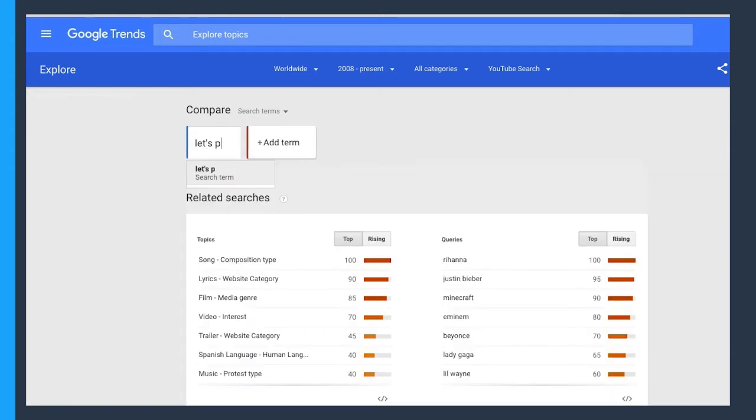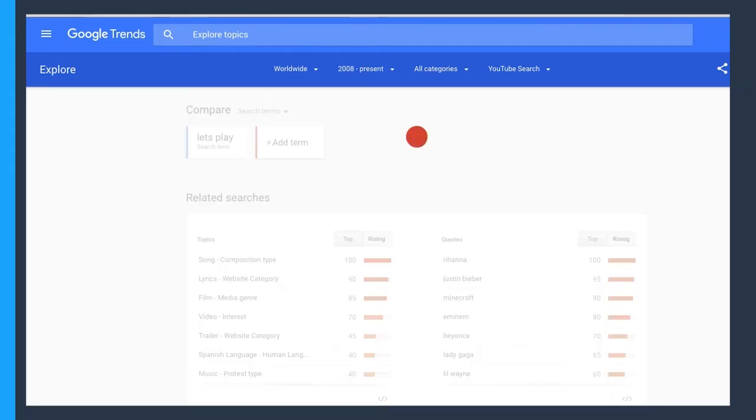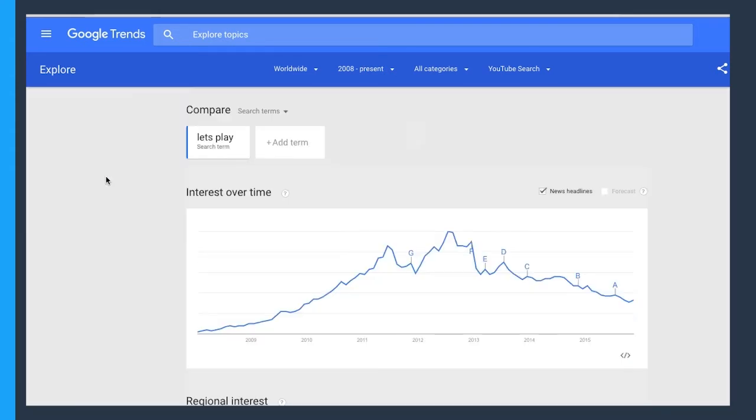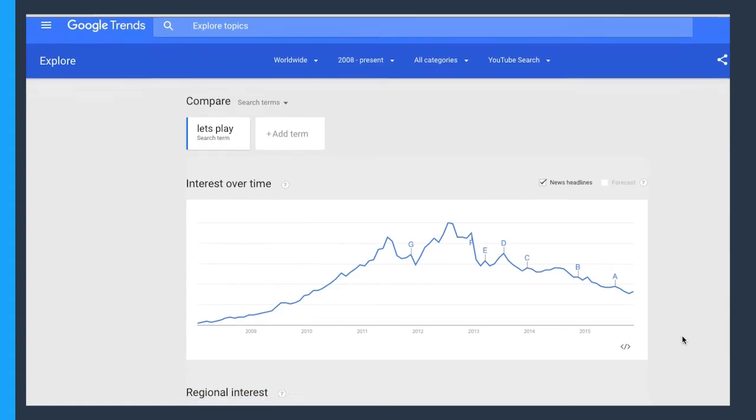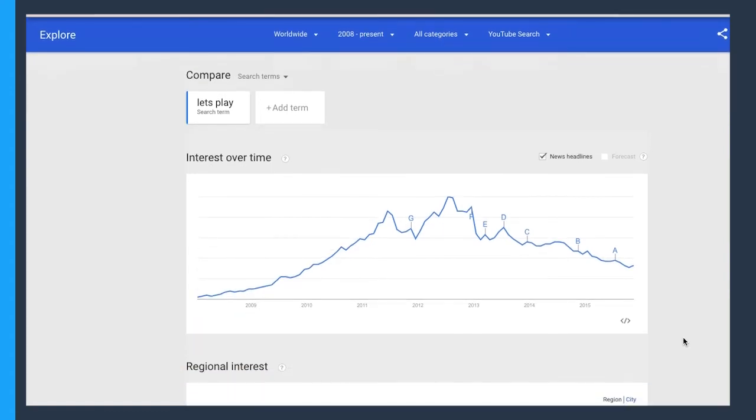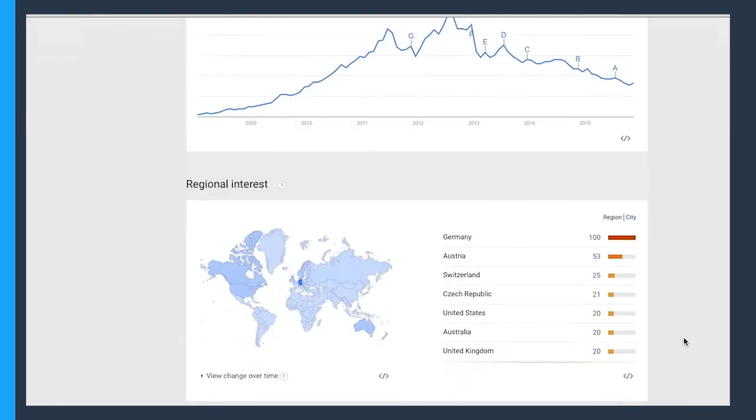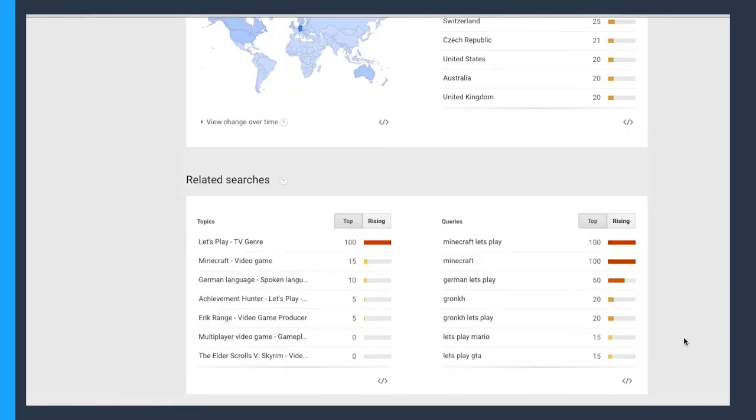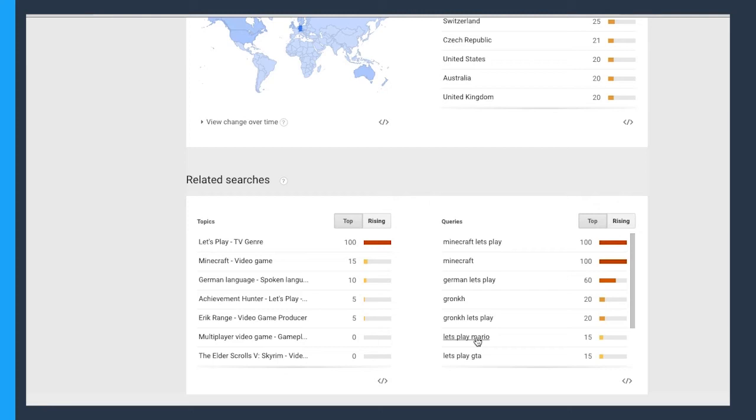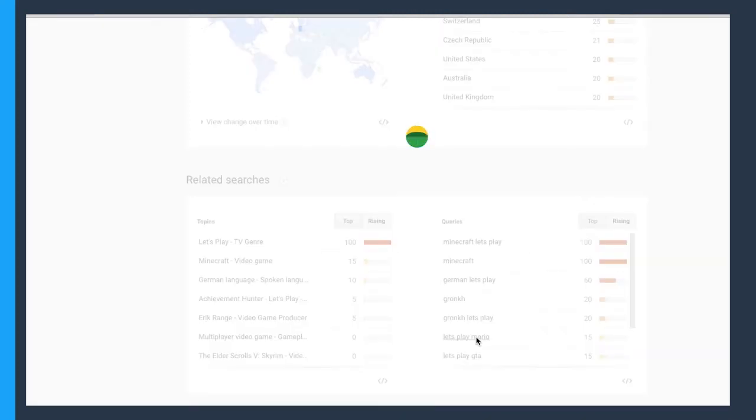We'll type in a keyword like Let's Play, since that's a popular category for video gamers. And you can see that the keyword just by itself is trending pretty well, with a slight plateau. But scrolling down, we can look at some other related searches to that term. You can see that Minecraft is a pretty big game when it comes to Let's Play videos. But we also see Mario in the mix as well. Clicking on one of these keywords helps us drill down into that topic.